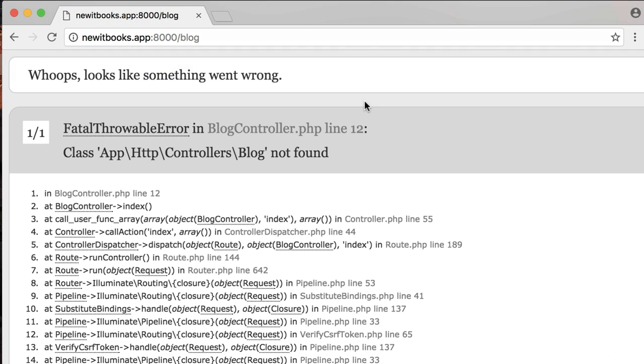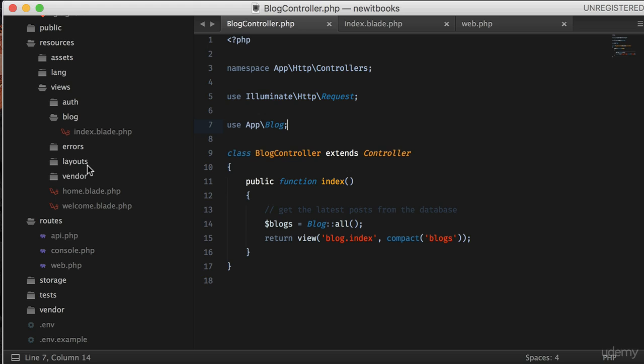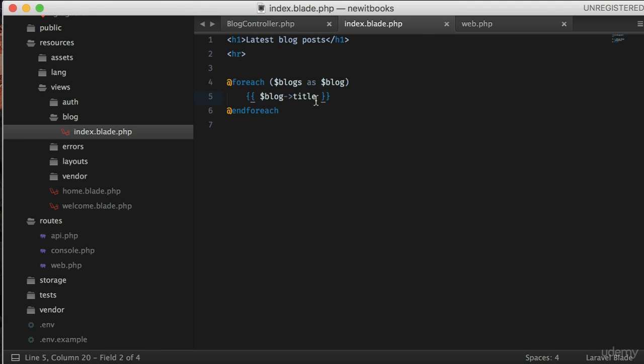Back to the browser and wow, we got the content from the database. Great! Let's put the title inside h2 and also return the blog body or content.